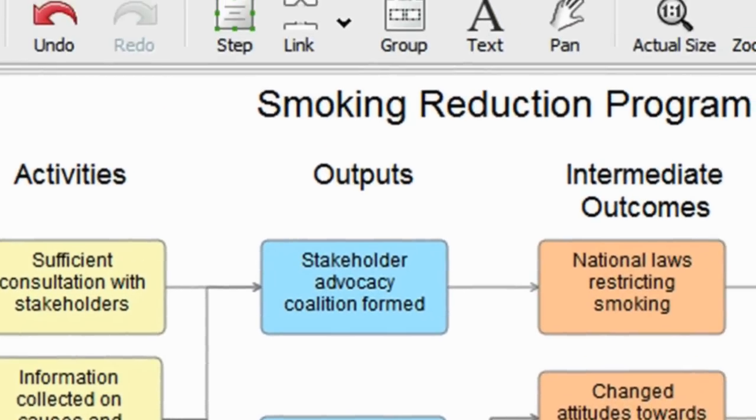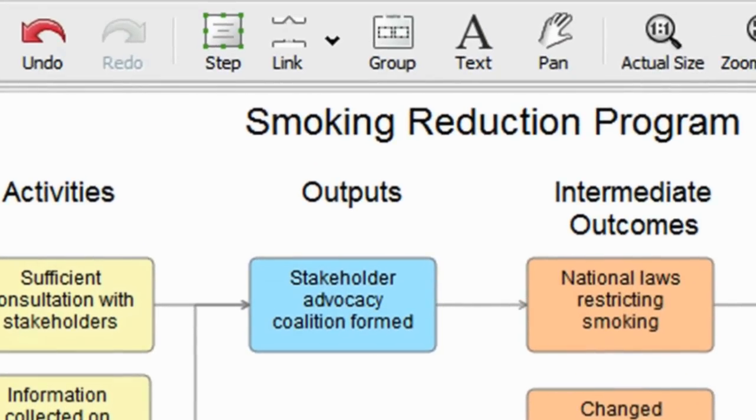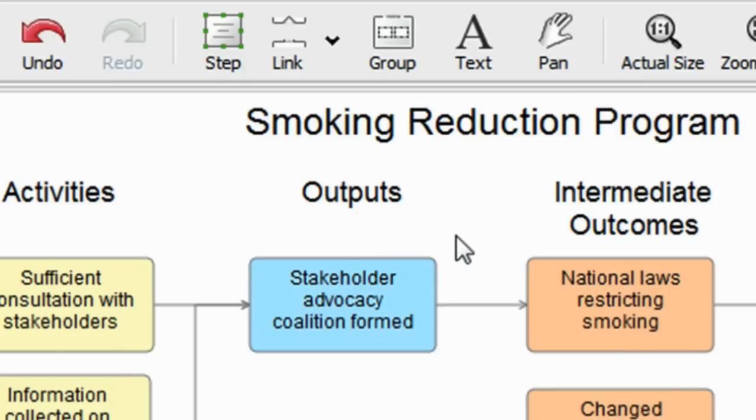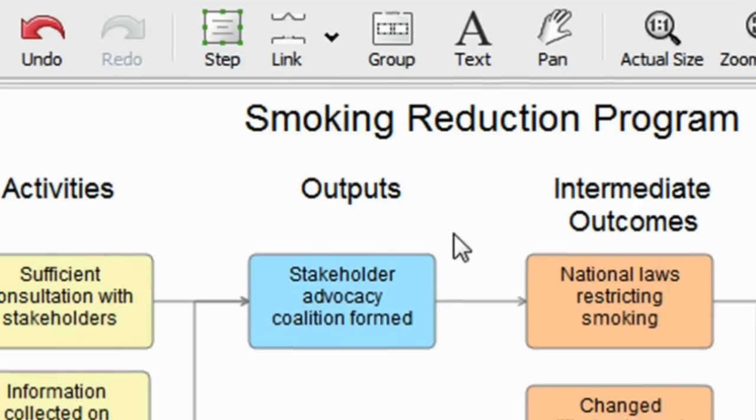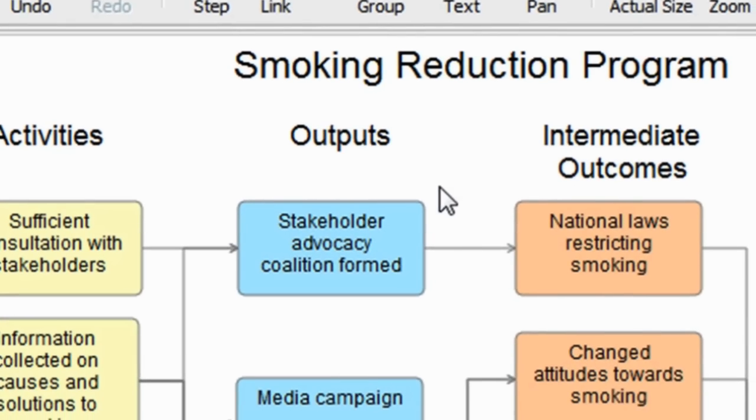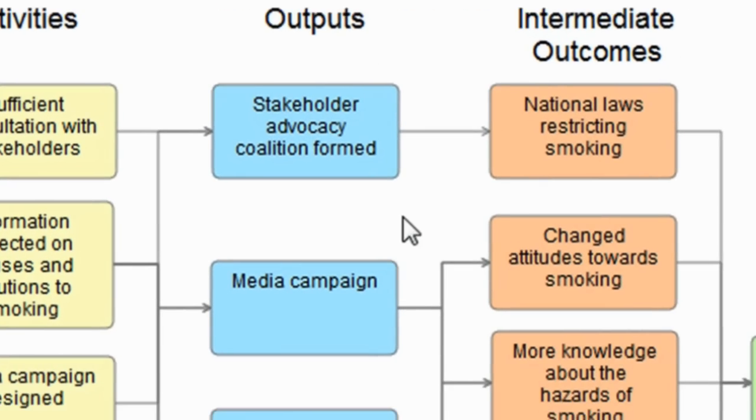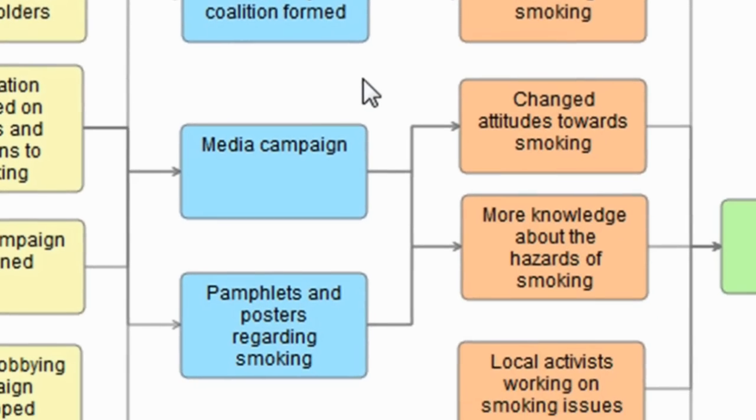And then they're causing a range of outputs, which are the goods and services produced by the program. For instance, a stakeholder advocacy coalition formed, a media campaign, pamphlets and posters, etc.